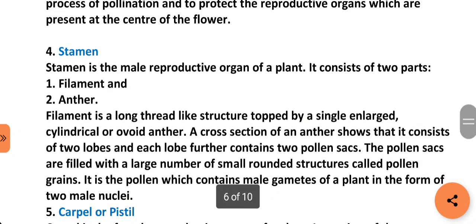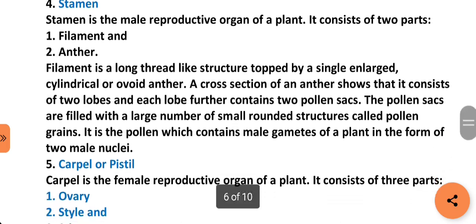Next part is stamen. Stamen is the male reproductive organ of a plant. It consists of two parts: filament and anther. Filament is a long thread-like structure topped by a single cylindrical or ovoid anther. A cross-section of an anther shows that it consists of two lobes, and each lobe further contains two pollen sacks. The pollen sacks are filled with a large number of small rounded structures called pollen grains.